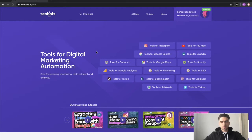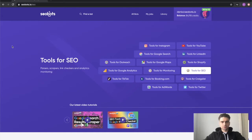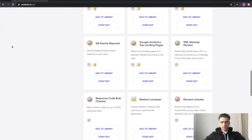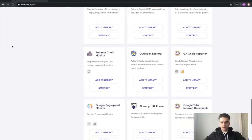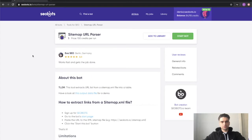Next, after you've logged in, go ahead and click on this tools for SEO category link. Now let's scroll down and look for the bot. This is it, sitemap URL parser.